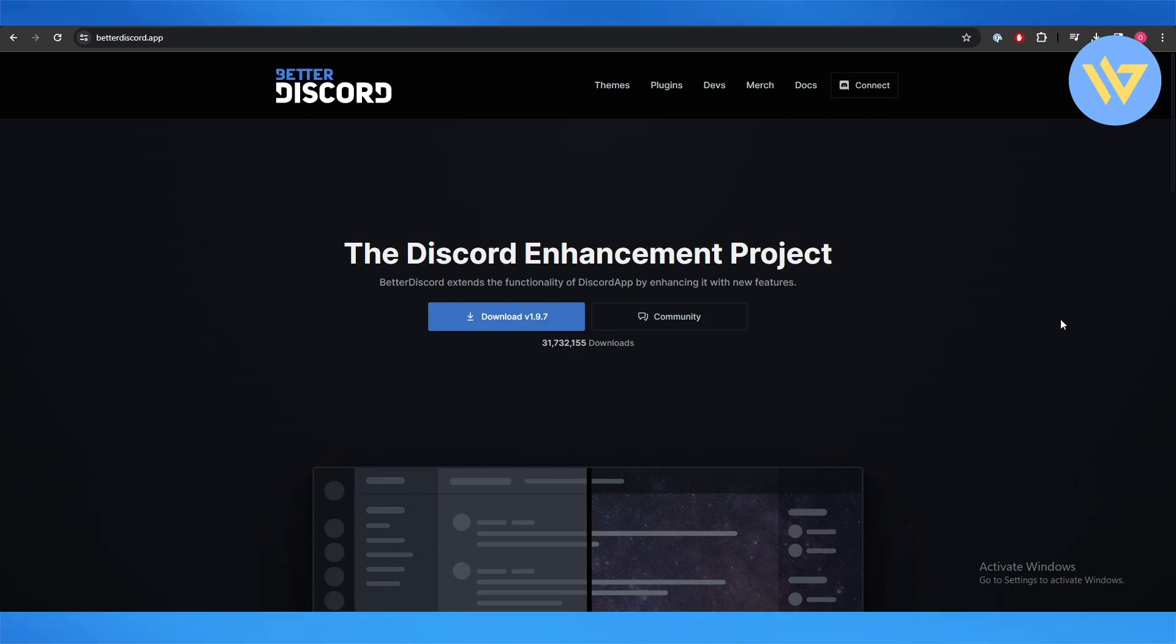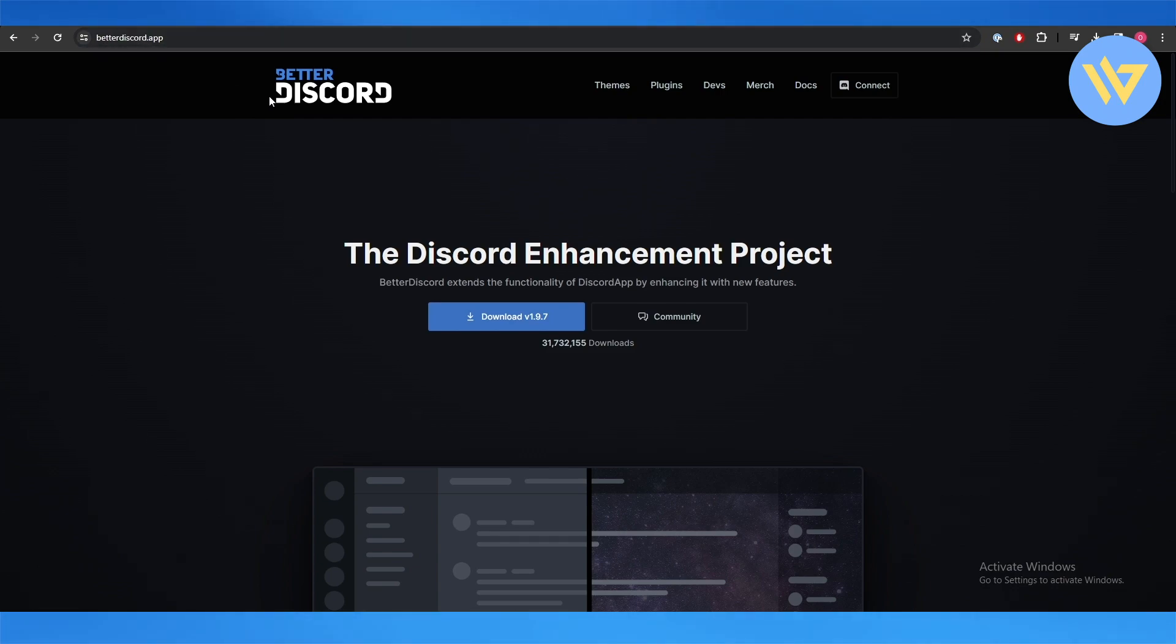Now the plugin itself is called BetterDiscord. We have already downloaded it and you can simply come over here to betterdiscord.app and download the plugin. Once it's installed you are good to go. So I've already downloaded it and I'm going to go ahead and install it.